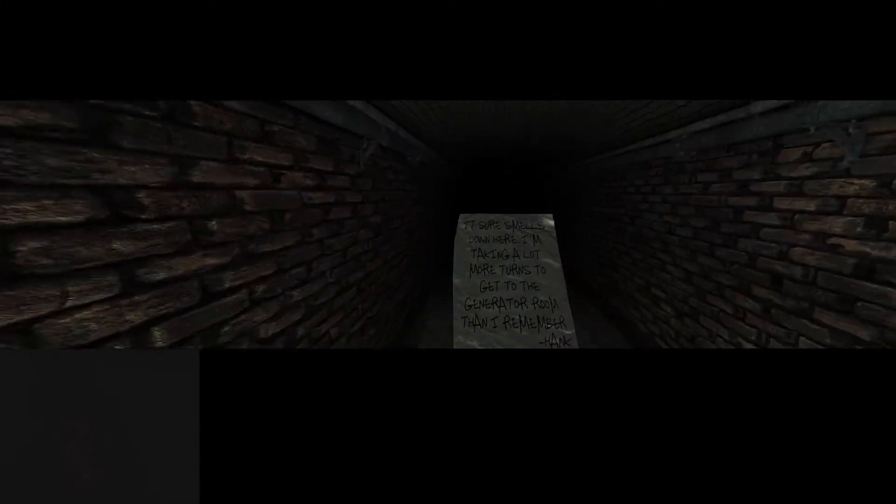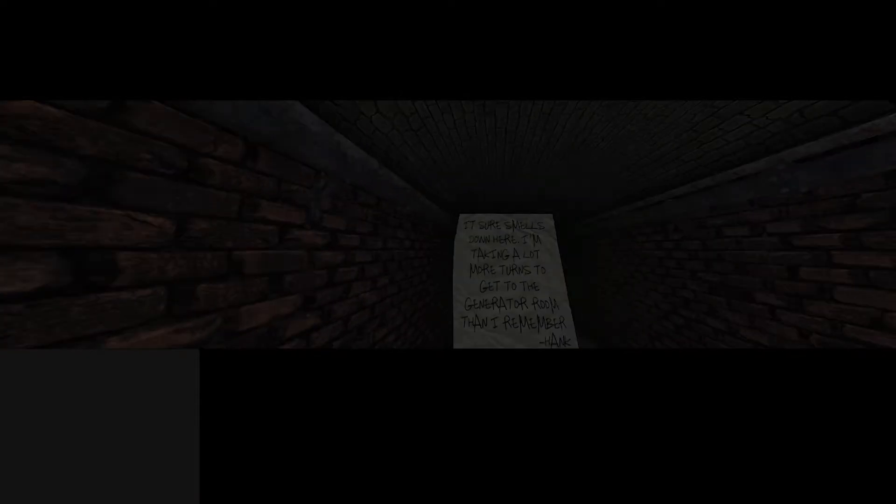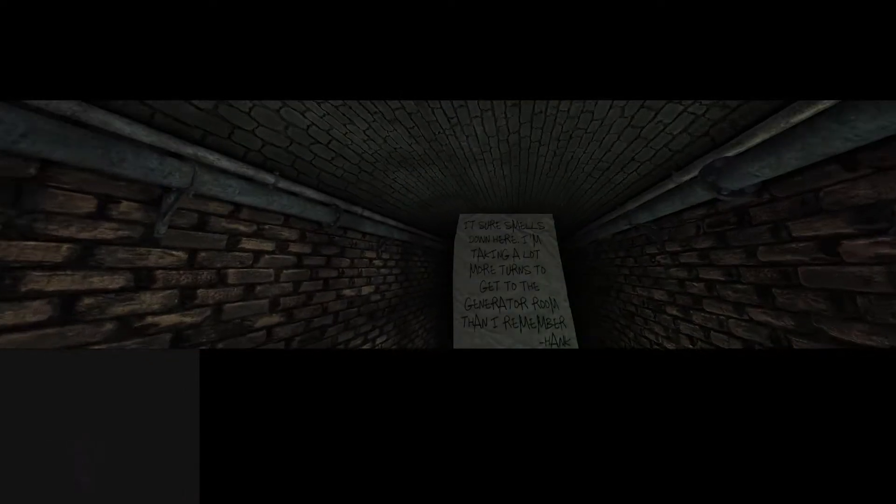I'm taking a lot more turns to get to the generator room than I remember. Thanks Hank. Can I have a flashlight? Did I miss a flashlight? My breathing scared me. Fuck you, I'm not seeing you.